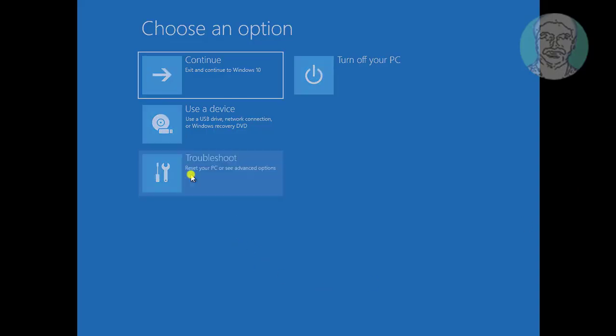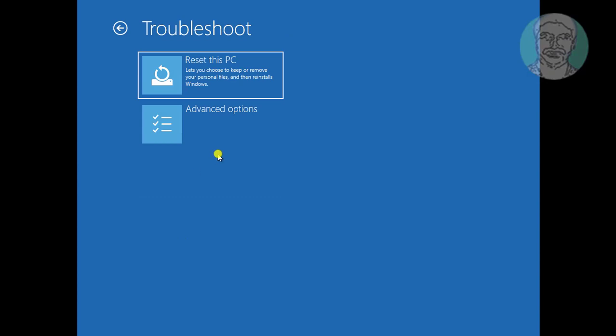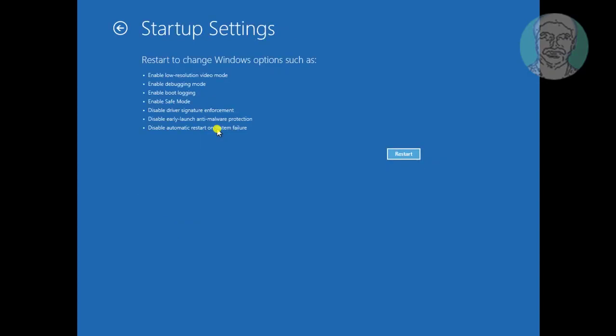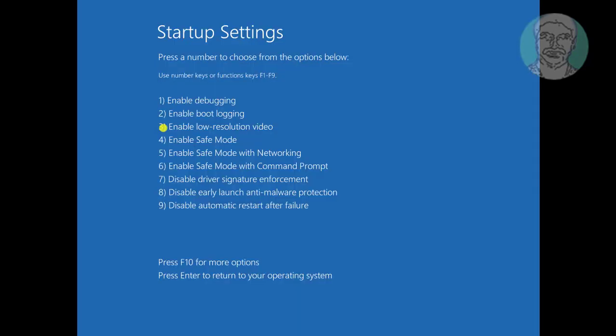Click troubleshoot. Click advanced options. Click restart. Press F4 to enable safe mode.